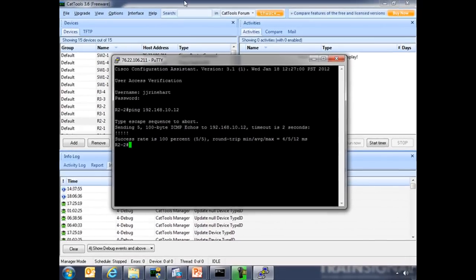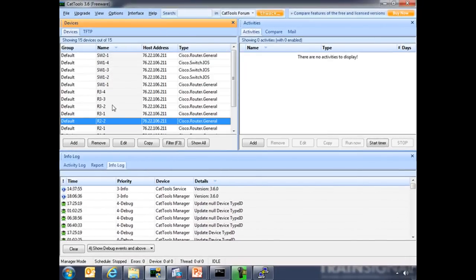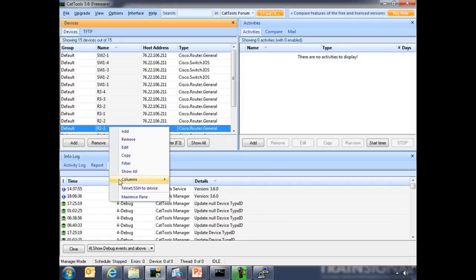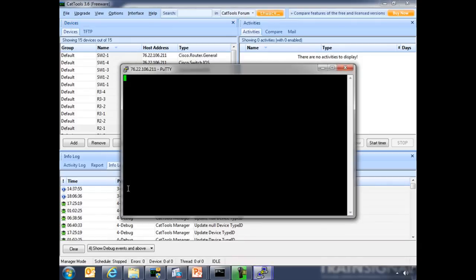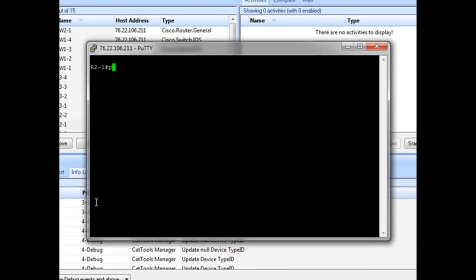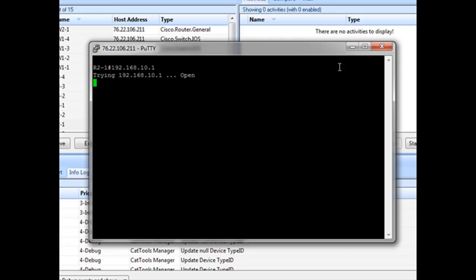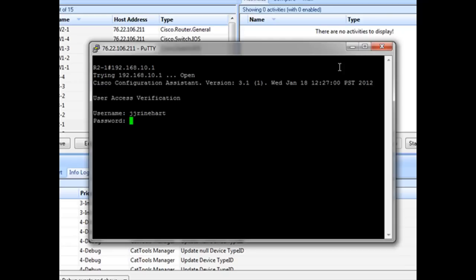So let's launch a test connection. We'll go to router 2-1, and we will initiate a test connection to router 2-2. Notice the lag. It says open. Put in our user credentials.